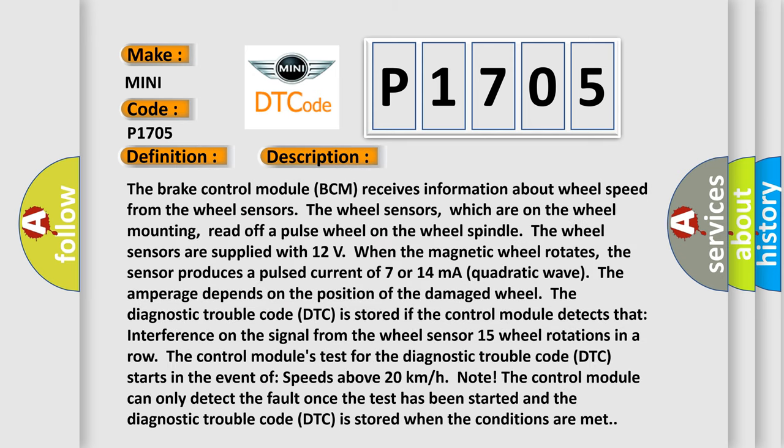The brake control module (BCM) receives information about wheel speed from the wheel sensors. The wheel sensors, which are on the wheel mounting, read off a pulse wheel on the wheel spindle. The wheel sensors are supplied with 12 volts when the magnetic wheel rotates, and the sensor produces a pulsed current of 7 or 14 milliamperes as a quadratic wave. The amperage depends on the position of the damaged wheel. The DTC is stored if the control module detects interference on the signal from the wheel sensor. After 15 wheel rotations in a row, the control module's test for the DTC starts in the event of speeds above 20 km/h. The control module can only detect the fault once the test has been started, and the DTC is stored when the conditions are met.